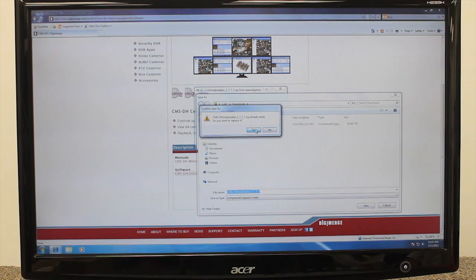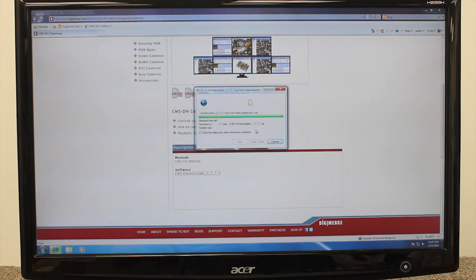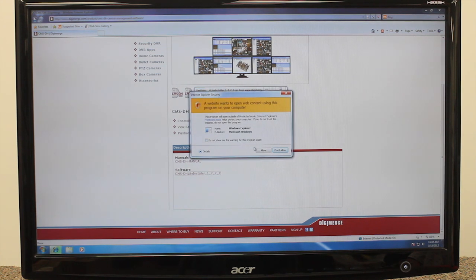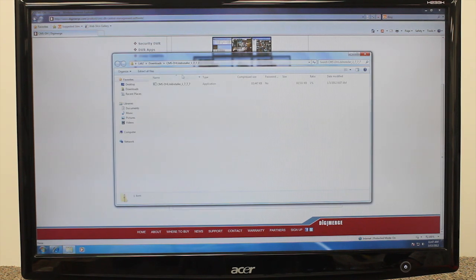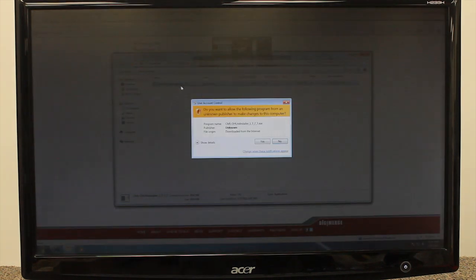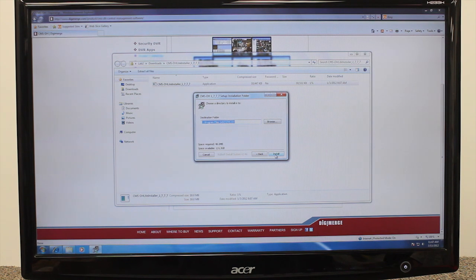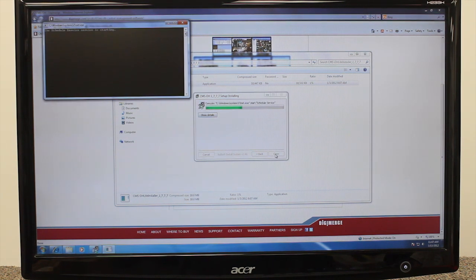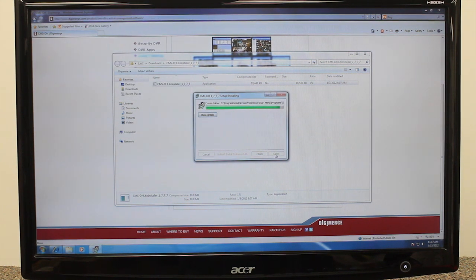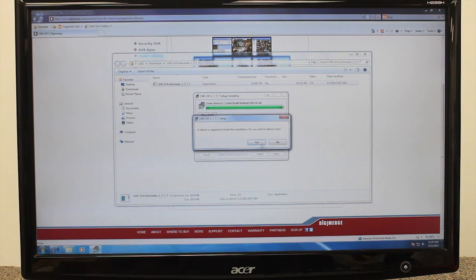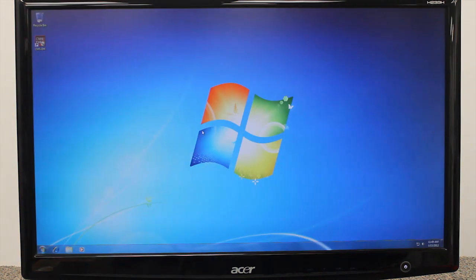To install CMSDH, locate the CMSDH software included on the software CD or download the application file from digimerge.com. Double-click the CMSDH setup file and installation will commence. Note that you may receive installation warnings — this is normal. Accept the security warnings to continue and follow the on-screen instructions to install the software. Click Yes to restart the computer when prompted. After successful installation, double-click on the CMSDH icon on your desktop to start the program.